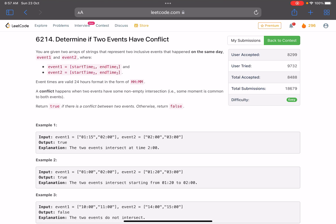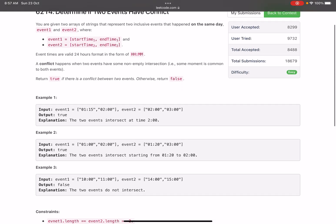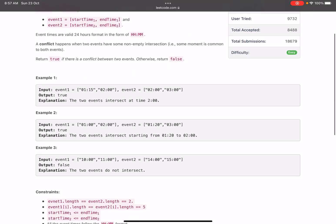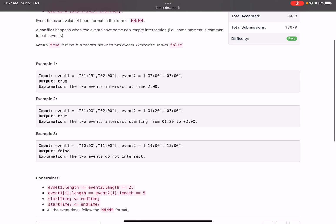Event one and event two are basically an array having two elements each. Event times are valid 24-hour format in the form of HH:MM. A conflict happens when two events have some non-empty intersection—that is, some moment is common to both the events.